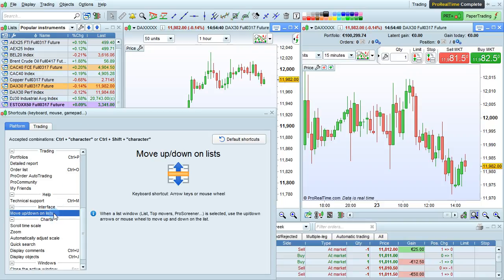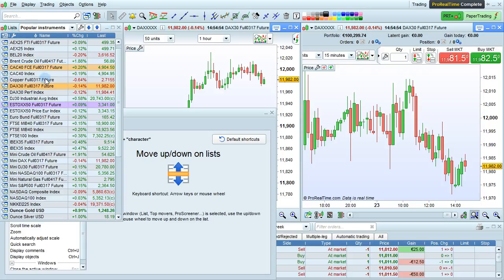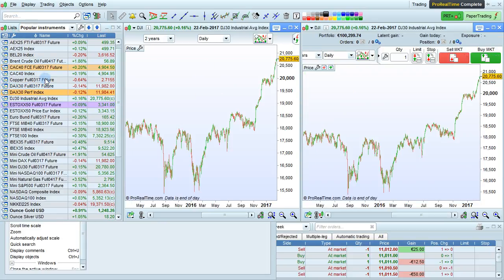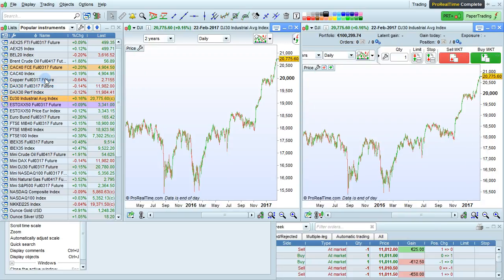For the interface of the platform, you may not know that you can move up and down on lists with either the arrow keys or the mouse wheel when the list is selected. For example, let's select the list here, and I'm currently moving up and down with the mouse wheel, and the same thing can also be done with arrow keys.